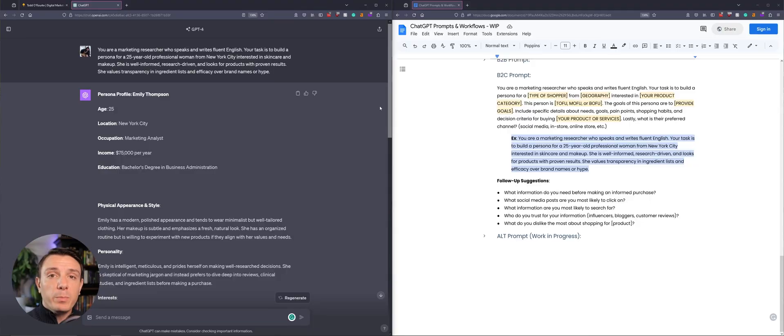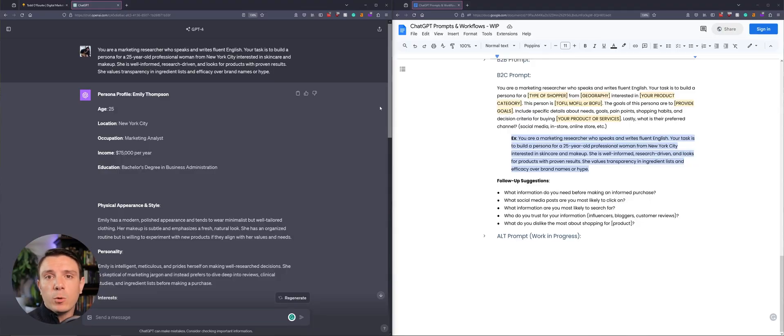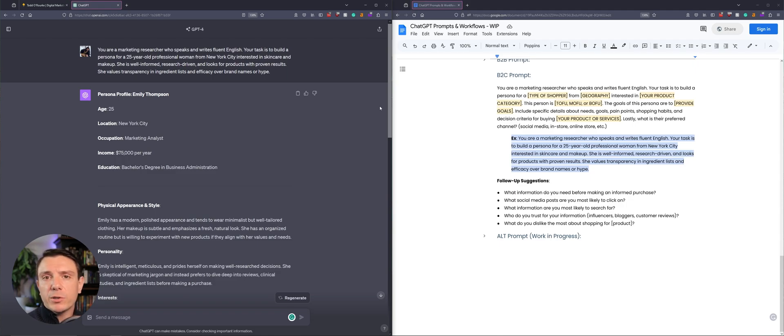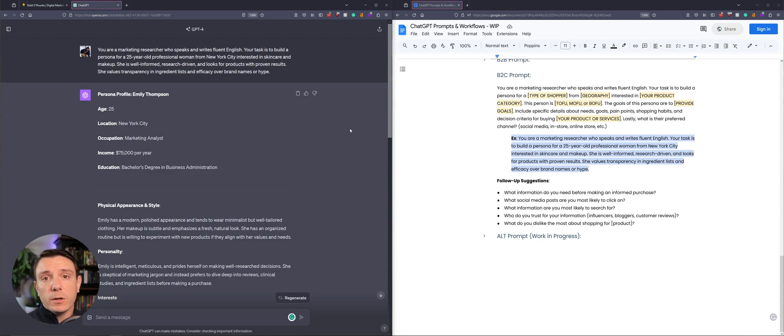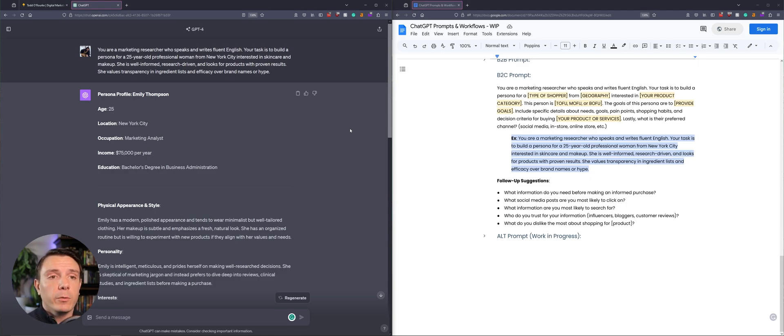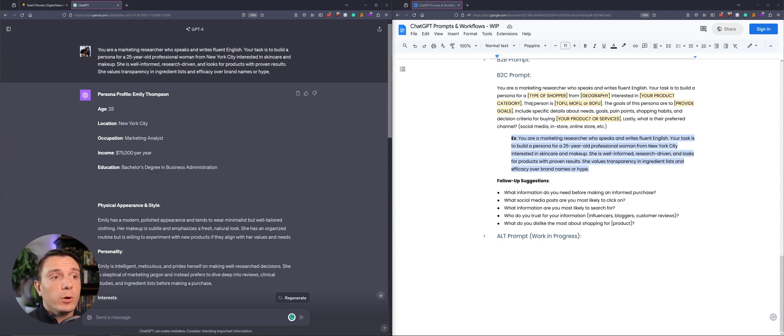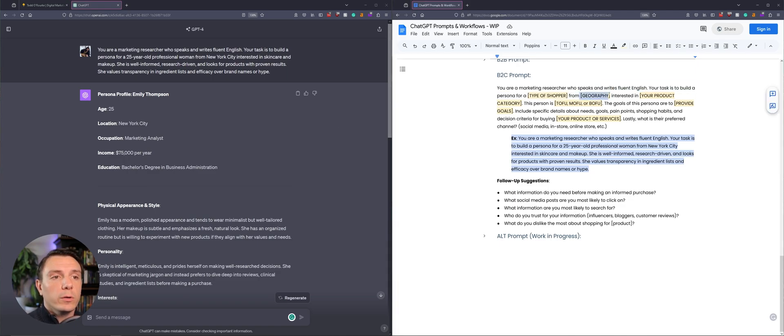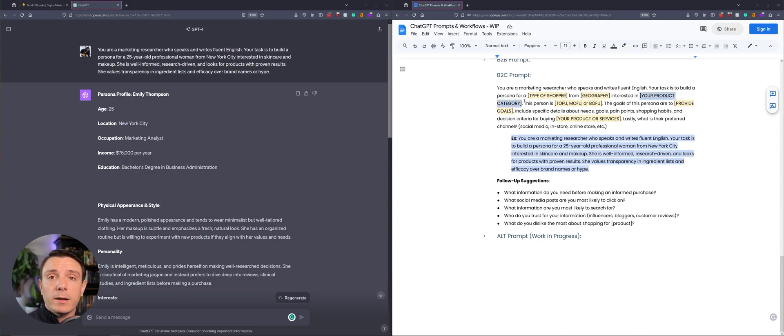The B2C prompt is going to be very similar to the B2B one, but we're going to be altering the values just slightly. So we're still starting off with ChatGPT becoming a marketing researcher who speaks and writes in fluent English. That's not going to change. What is going to change, however, is that we're entering the type of shopper, where they're located, your product category, where they are in their buyer's journey.